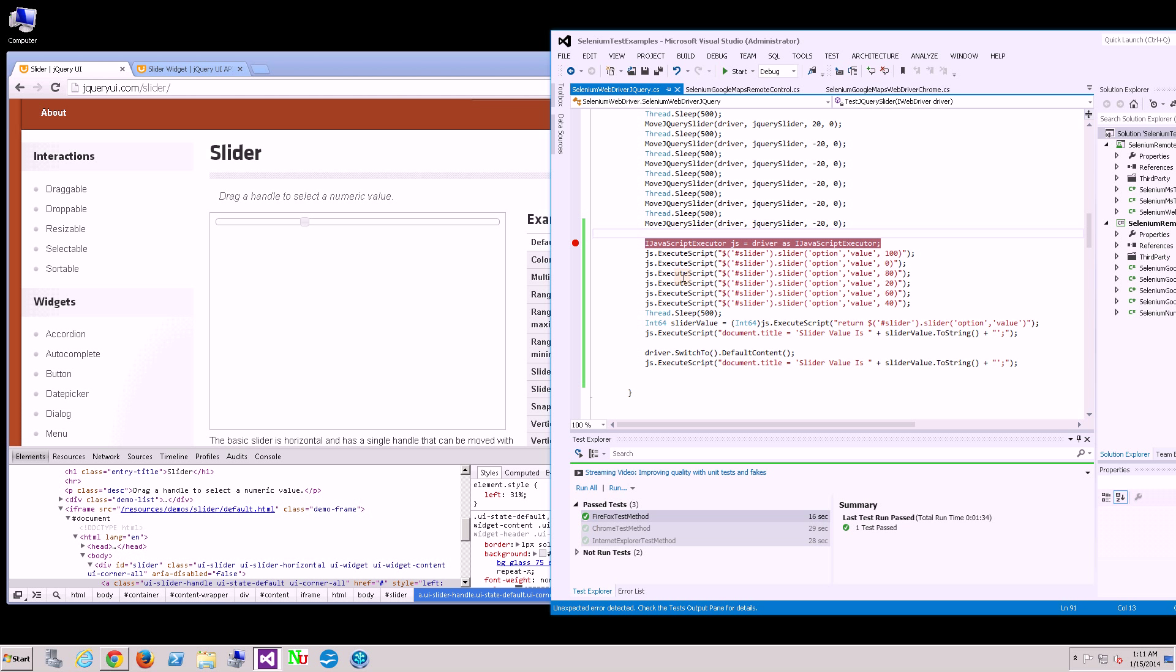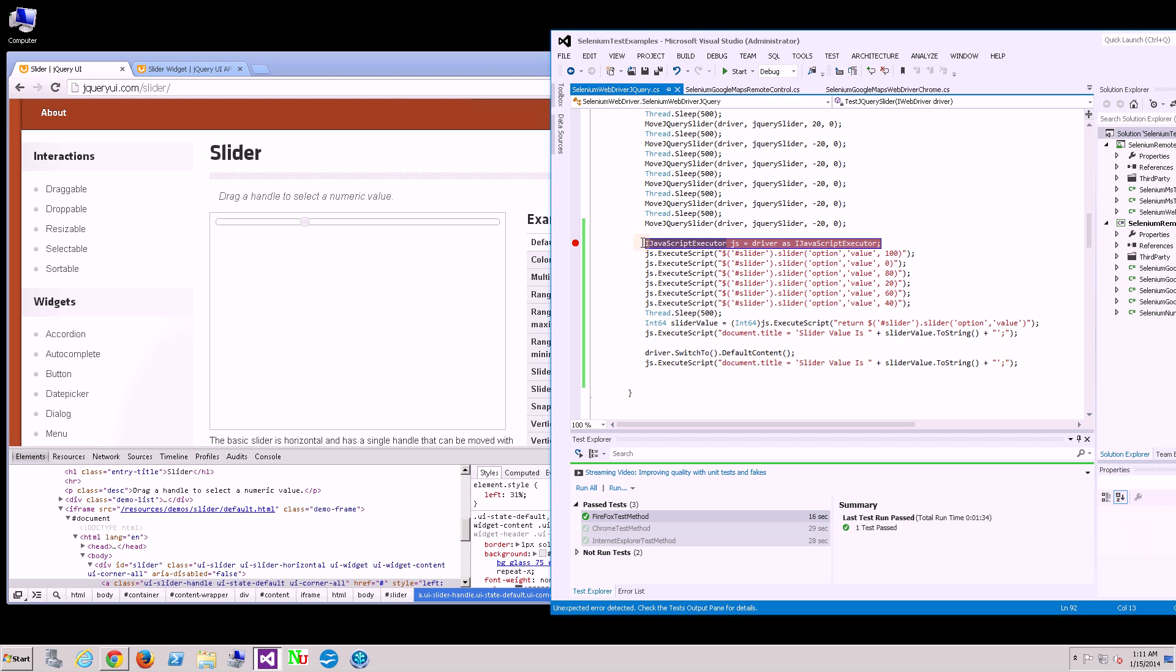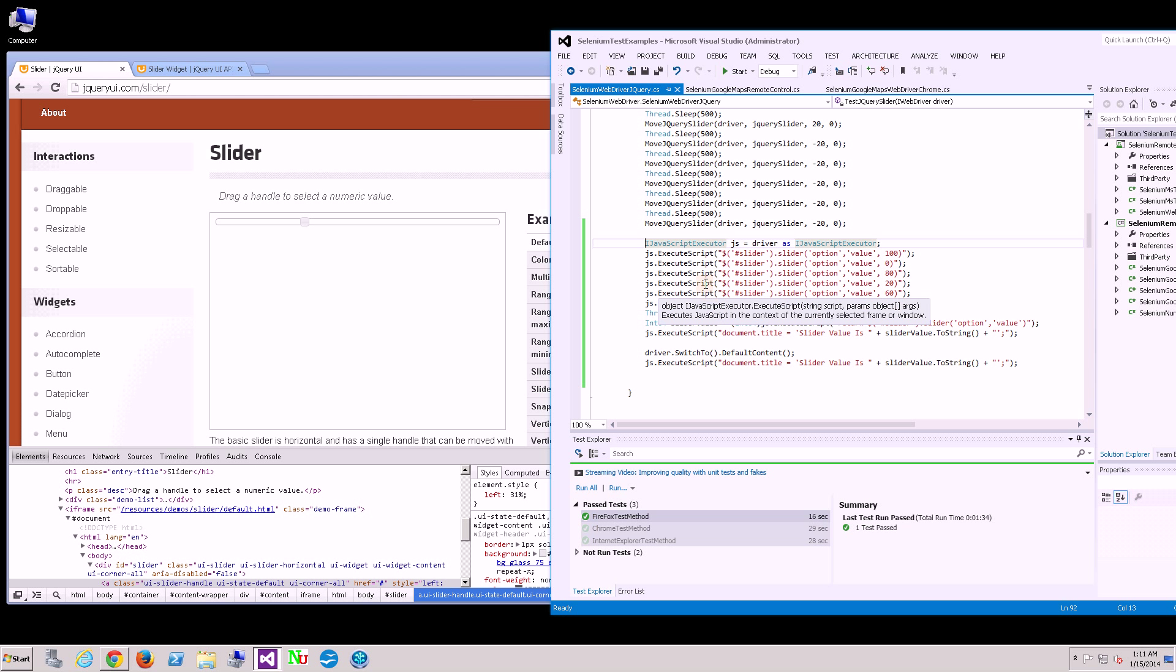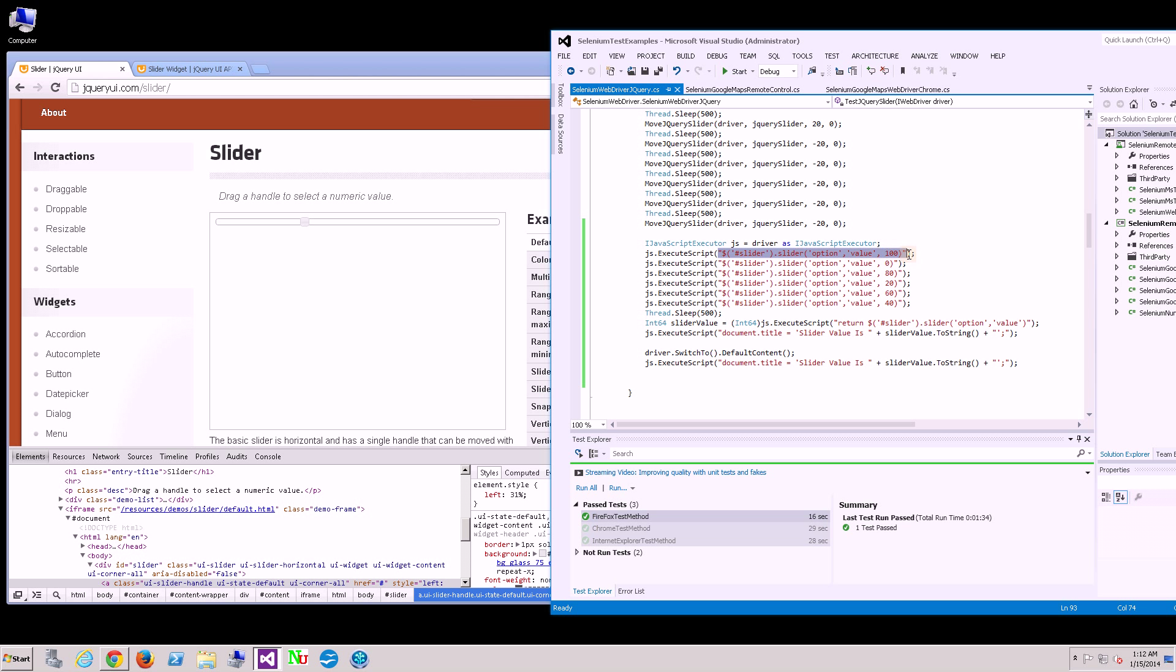The way to do that is by getting a handle to the JavaScript interface. This command gets the IJavaScript executor and simply calls execute script, sending it a string that is a JavaScript command.